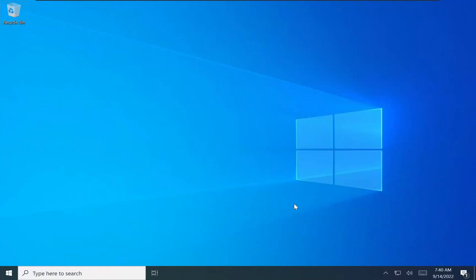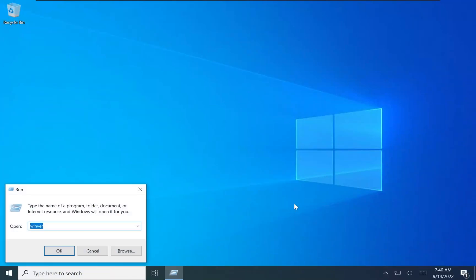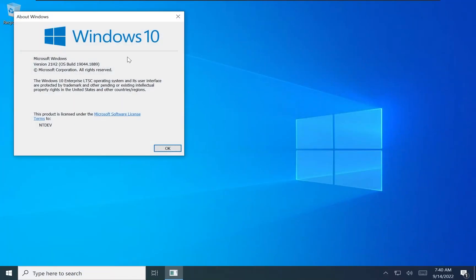Hi there! Today we're taking a look at the September release of Tiny10 21H2. This version is based on Windows 10 Enterprise LTSC and is fully patched.